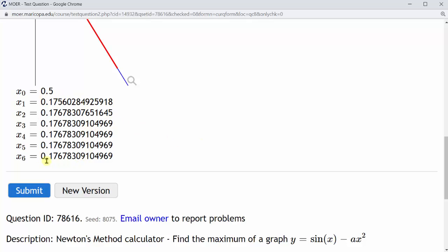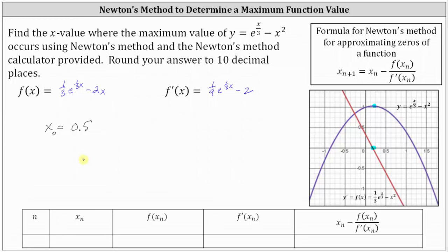Scrolling down, we have our six approximations. Notice the last four are the same all the way out to all the decimal places provided. We're asked to round to 10 decimal places. Notice the zero is in the 10th decimal place, and because we have a four to the right, we round down to 0.1767830910. So the location where y equals e to the power of x divided by 3 minus x squared has a maximum value, to 10 decimal places, is x approximately equals 0.1767830910.